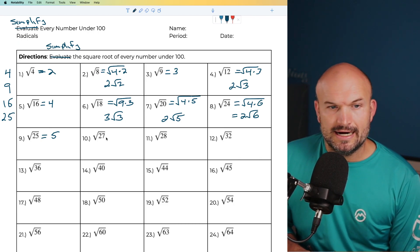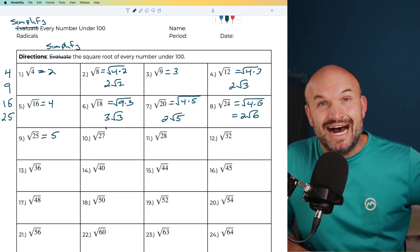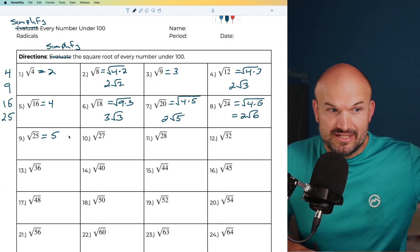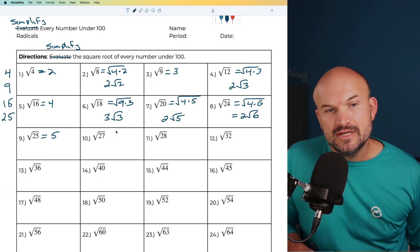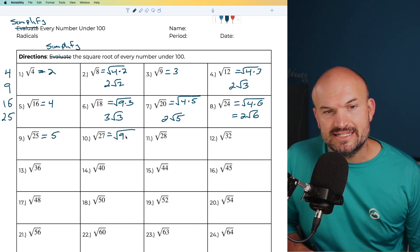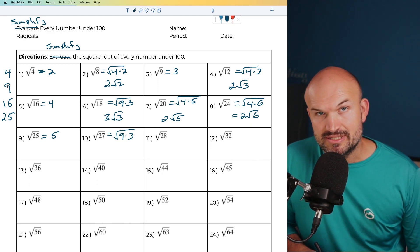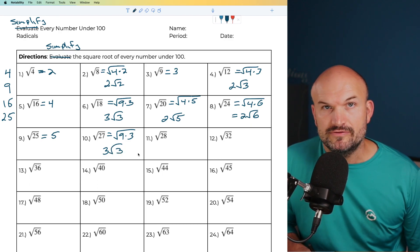For 27, notice that a lot of times when numbers end in odd digits, you're going to be thinking of 9, because 9 is my odd square number. So I can rewrite that as the square root of 9 times 3. I can take the square root of 9 because that's a square number, giving me 3 times the square root of 3.